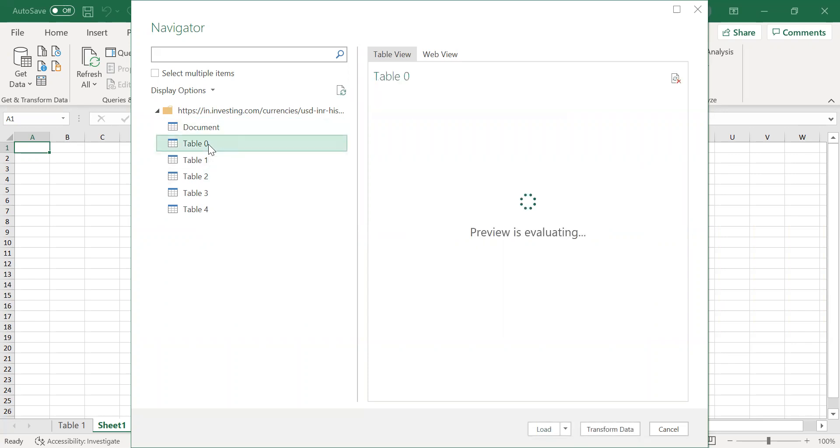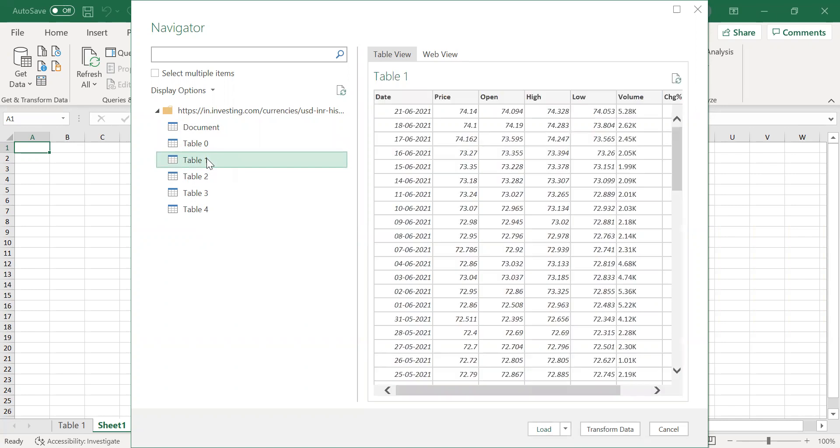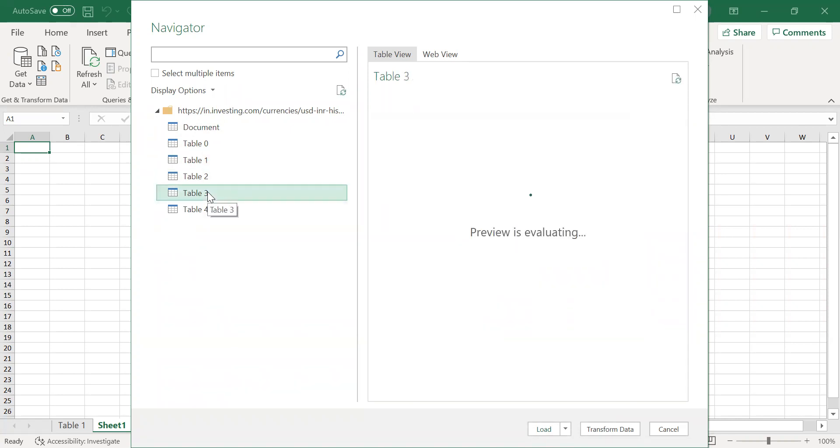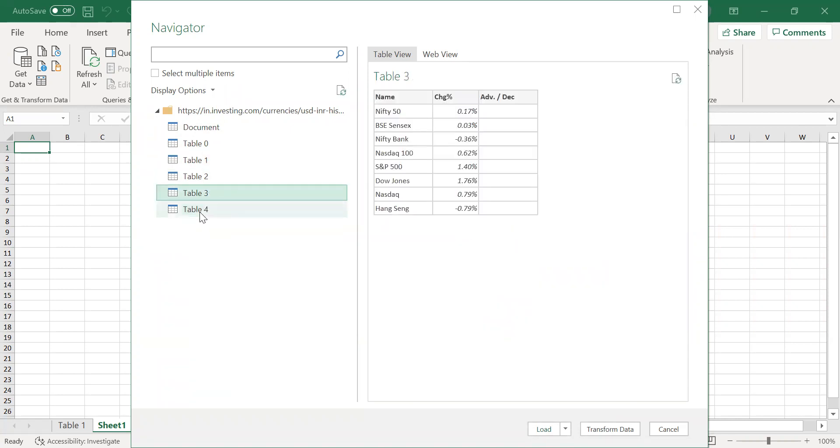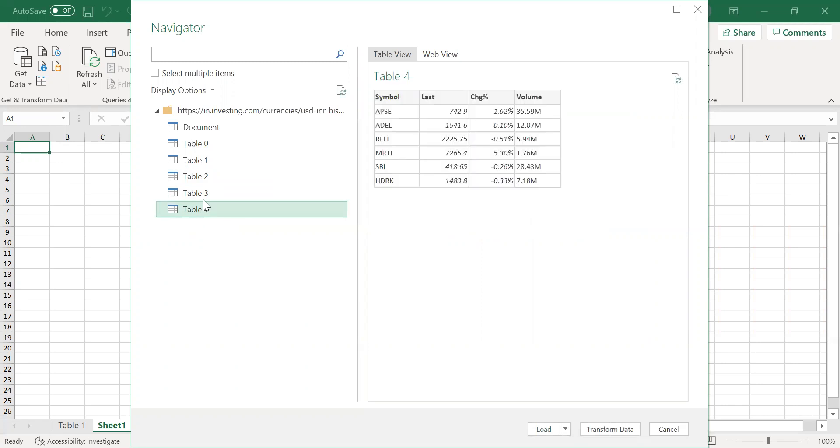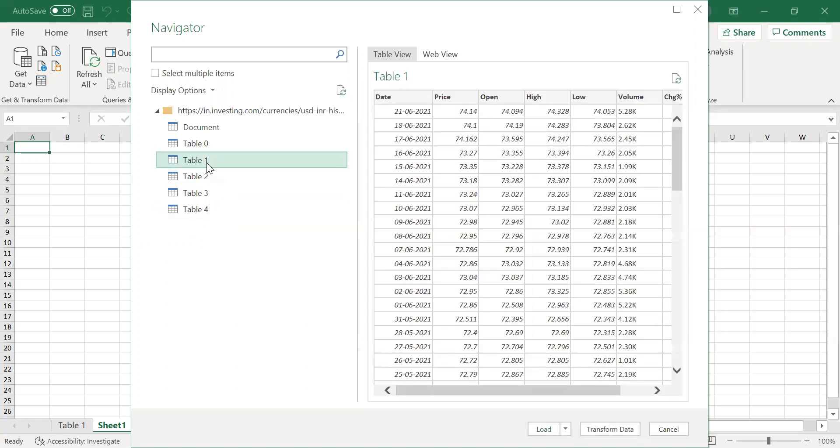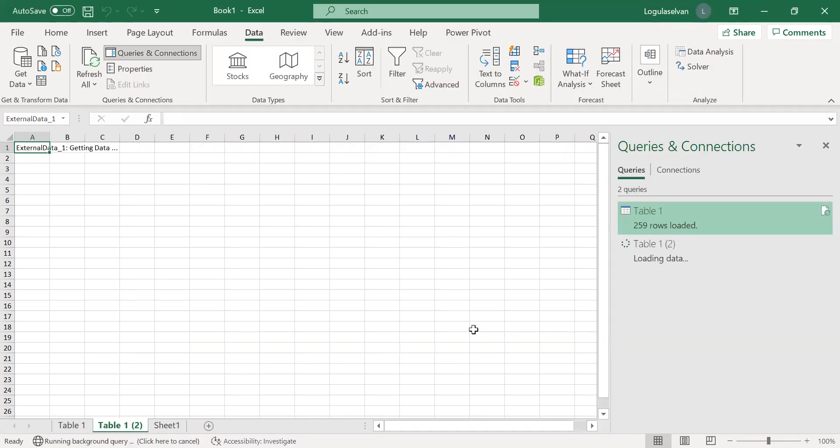So there would be different document tables and everything will be there. Table 1 is the data which is required by us for analysis. Table 2, Table 3, Table 4 are not required. So only Table 1 is required. Select the table and click Load.